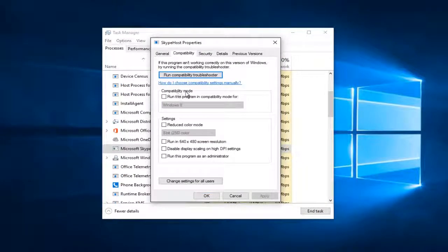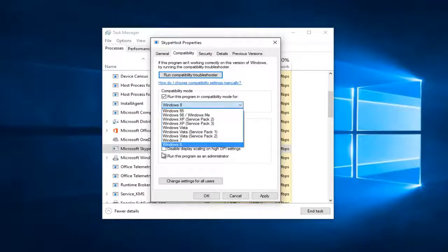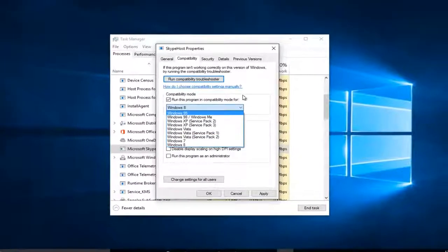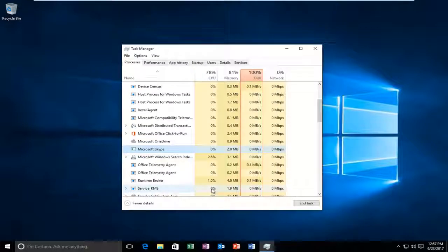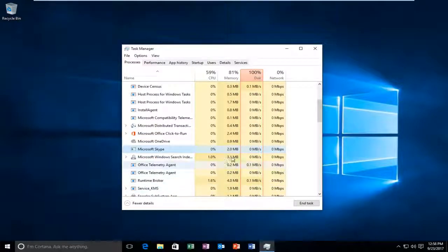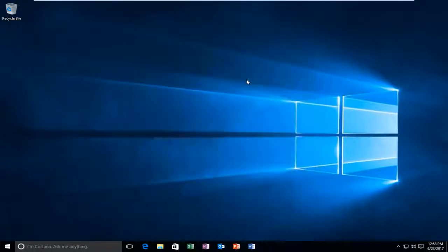Then underneath Compatibility Mode, check mark inside this box to run this program in compatibility mode. I'd recommend selecting either Windows 7 or Windows 8, and then you click on Apply and OK. Then again, I'd recommend you restart your computer, and hopefully your problem has been resolved.